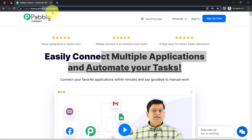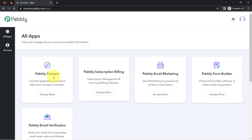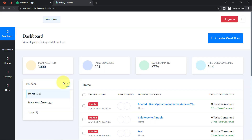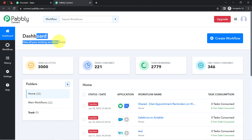If you are a new user of Pabbly Connect, you will have to sign up for free, where you will also get free tasks in your account every month in order to test these kinds of amazing automations. I am already an existing user of Pabbly Connect, so I have clicked on Sign In and then clicked on Access Now. This is how I have reached the Pabbly Connect dashboard.